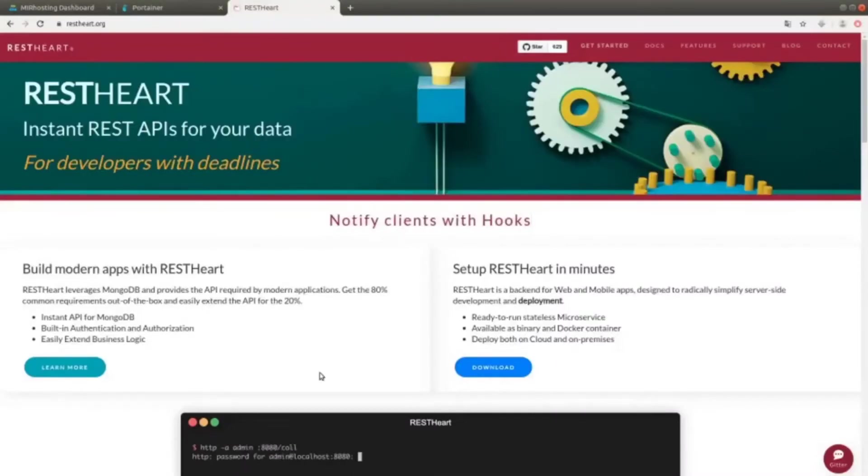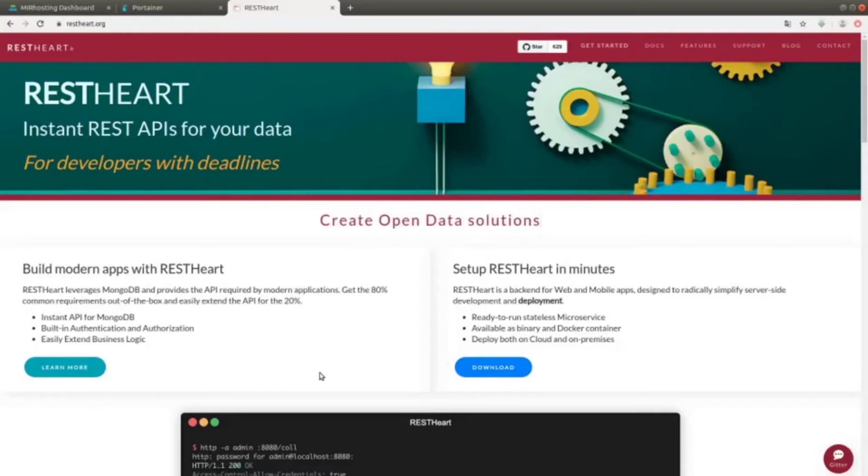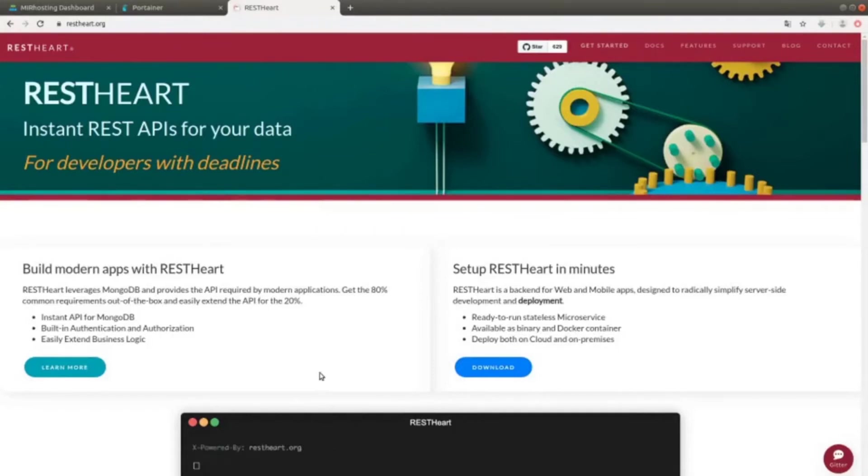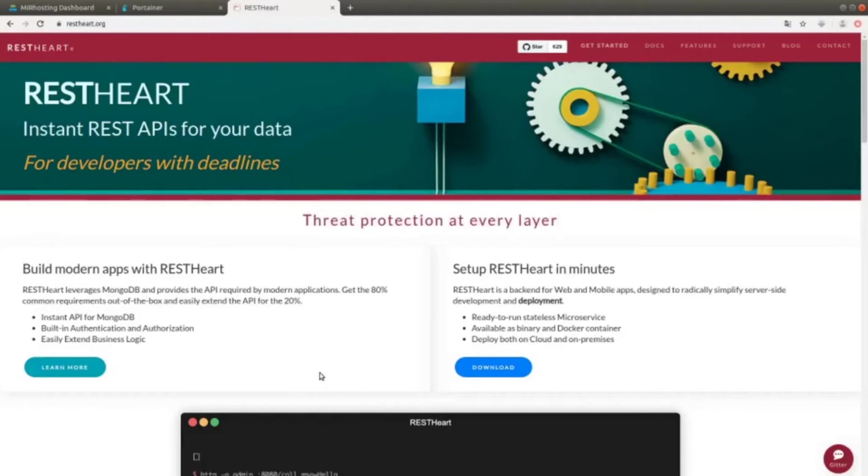Welcome! Today we talk about RESTART, a back-end for web and mobile applications which allows to fast-create REST APIs.